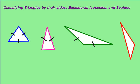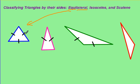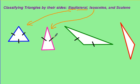You can also classify triangles by their sides. A triangle can be equilateral, which means equal-sided. Sometimes you'll see marks that show those sides are congruent. It could be isosceles, which has two equivalent sides — both of these are isosceles.